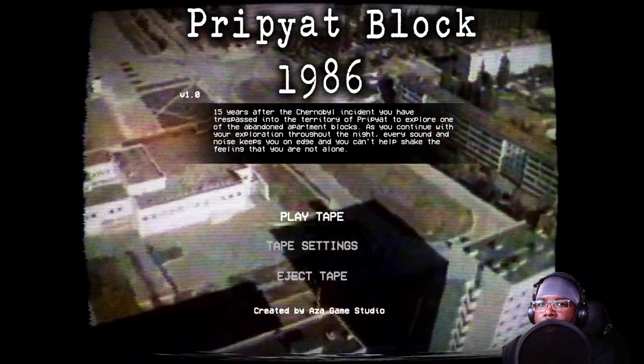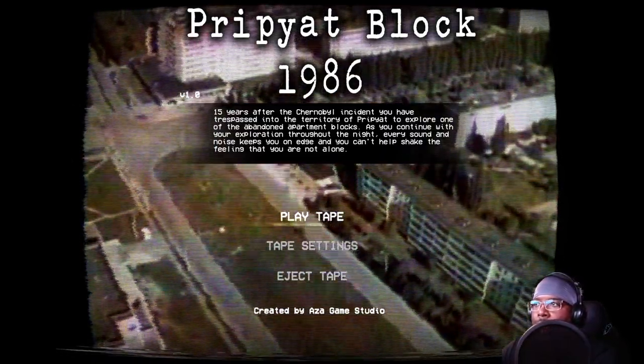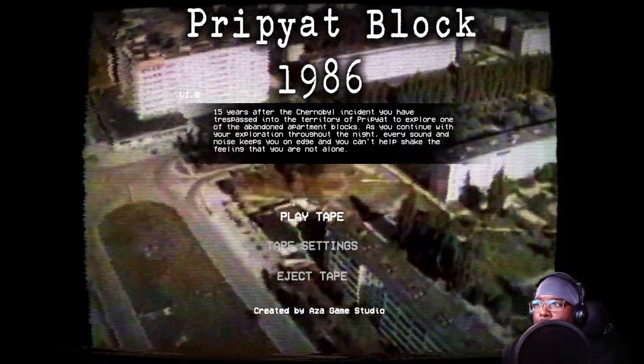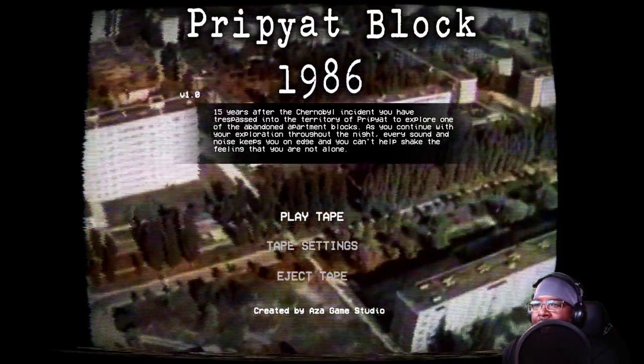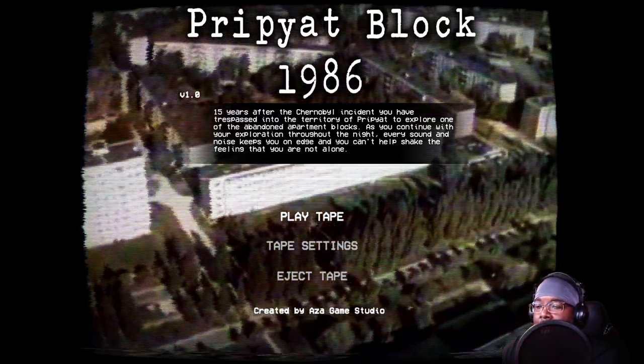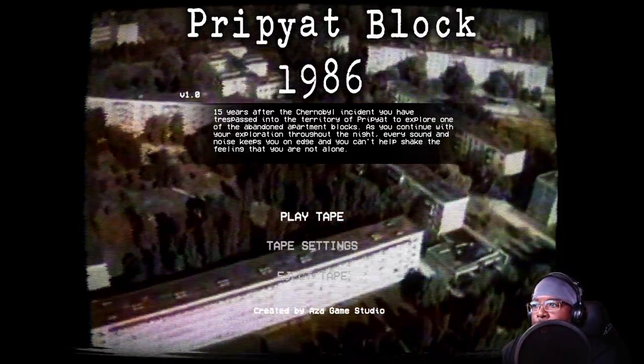Hello everybody, Hoodtastic here and I have a game for you. This game is called Pripyat Block 1986.